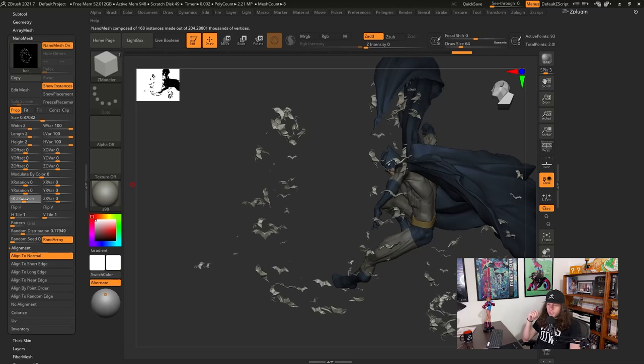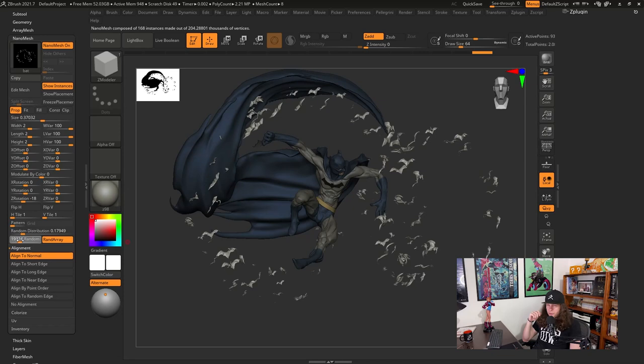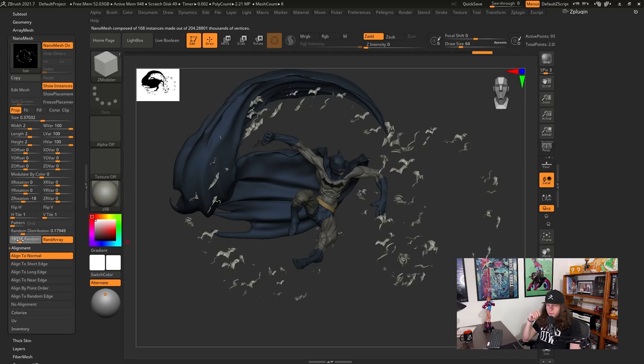So yeah, I think that's pretty much what I was looking for. And with nano mesh it's super easy to create these random bats flying all over the Dark Knight here and following the same flow from the cape which gave a nice silhouette to the whole sketch. So that's it guys. I hope you enjoyed this top tip and I see you on the next one. Ciao!